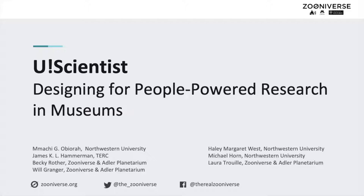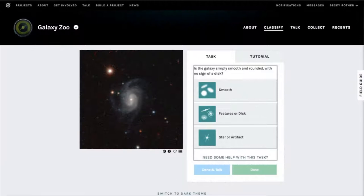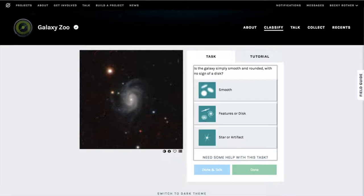This has led to crowdsourcing strategies in which large numbers of distributed volunteers use online platforms such as Galaxy Zoo to collaborate on research tasks.